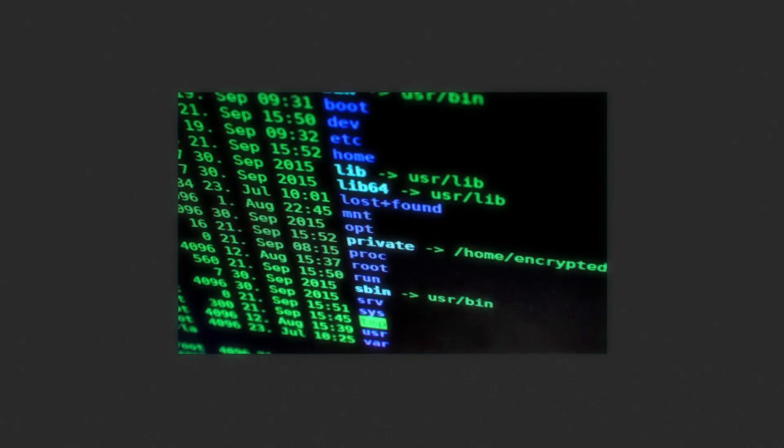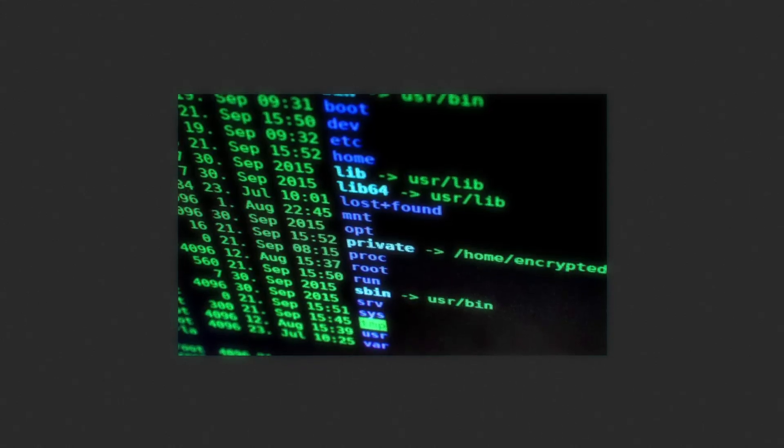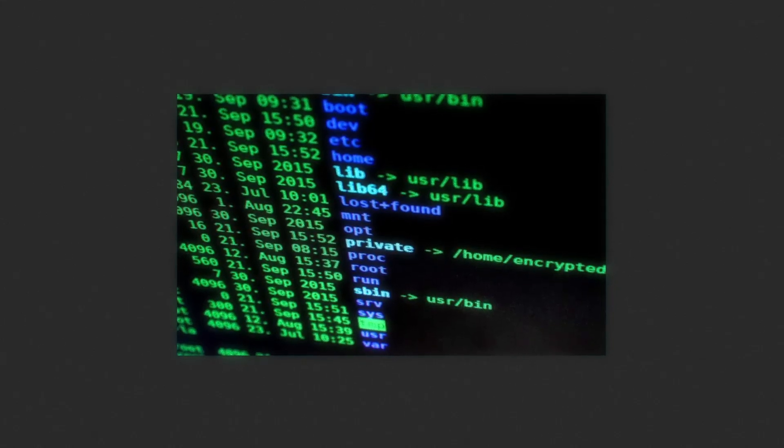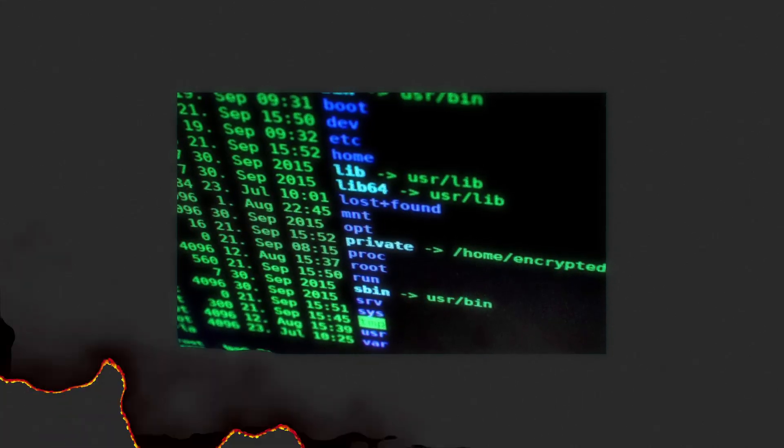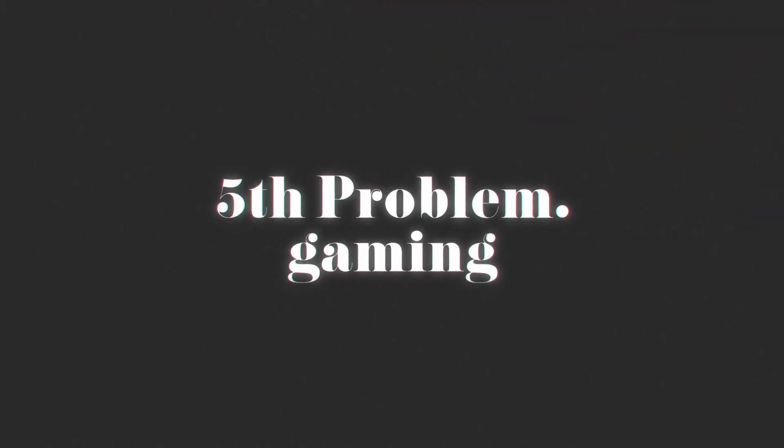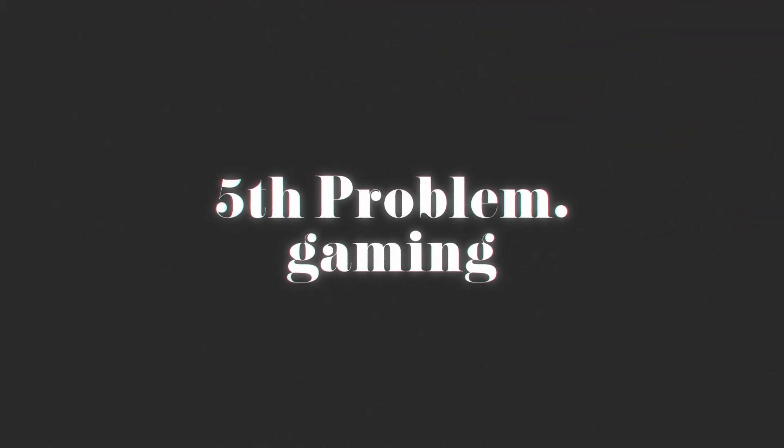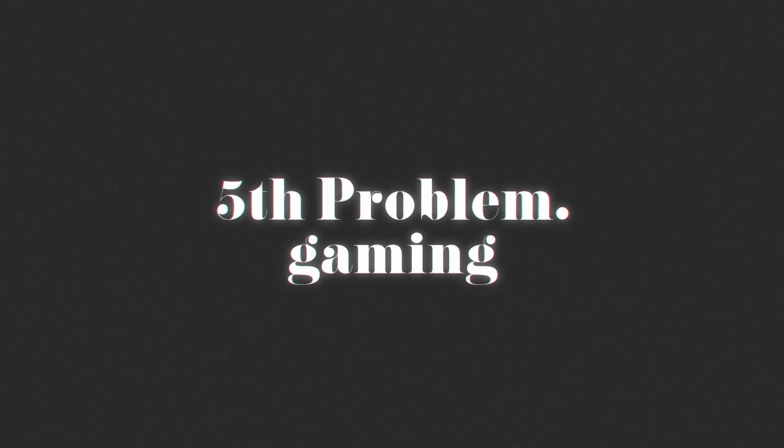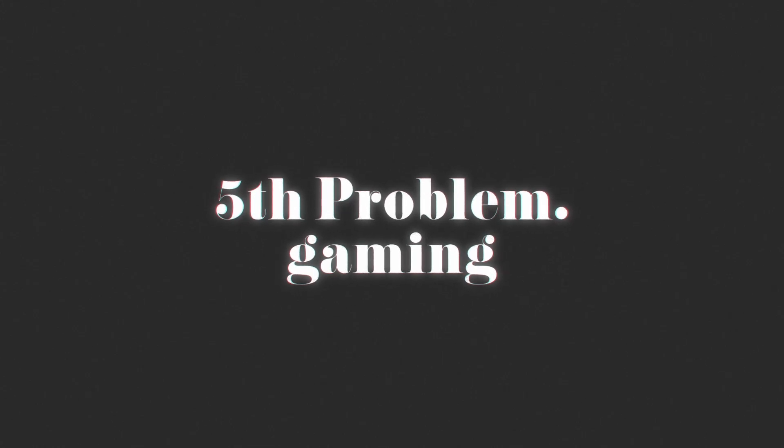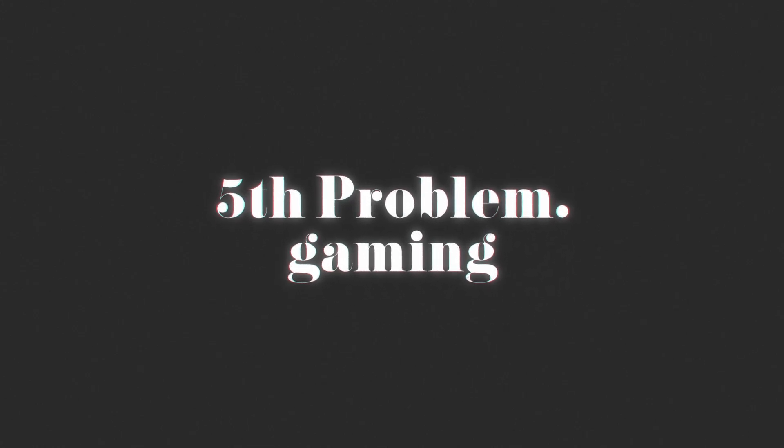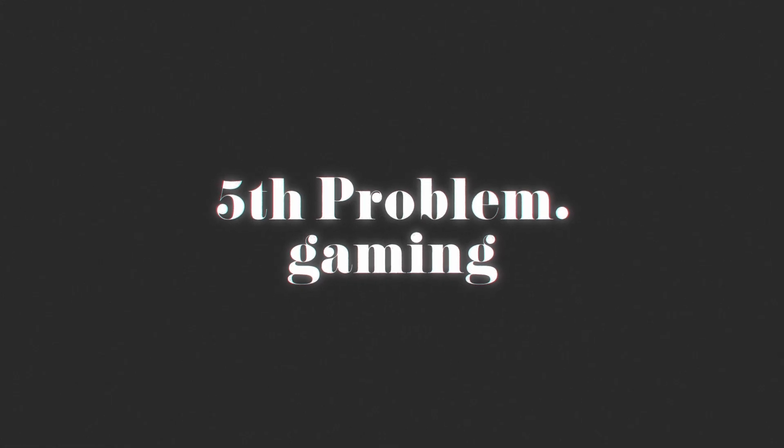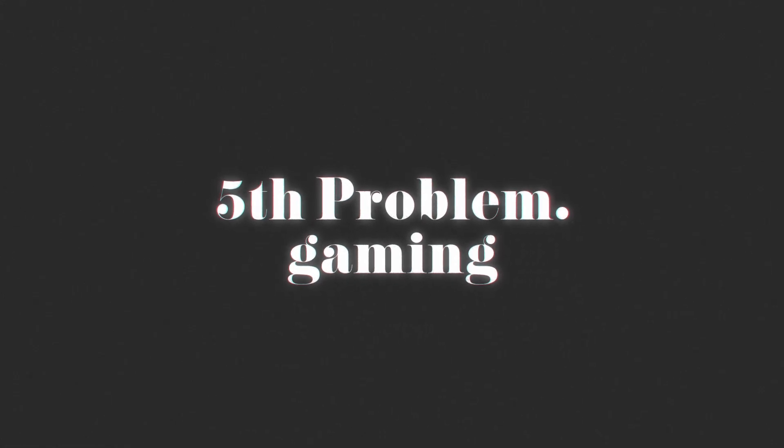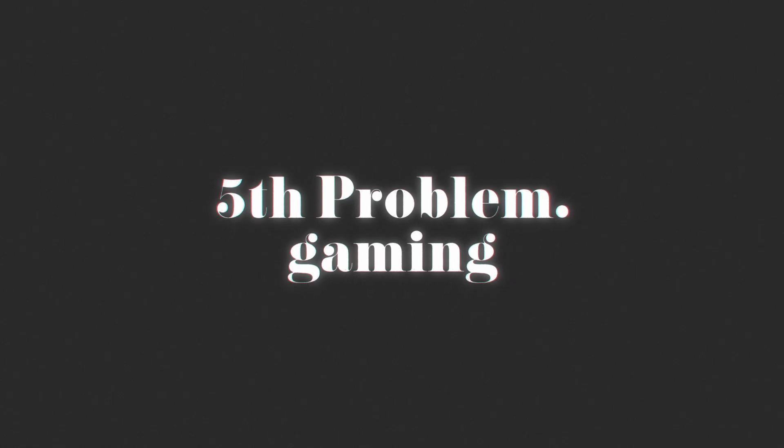Another problem is gaming. When it comes to gaming on Linux, it has come so far, but it's just not as good as Windows. Some games will work out of the box, but others will need you to do some work to get them to work. Plus, games that rely on anti-cheat won't work on Linux.